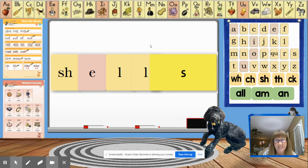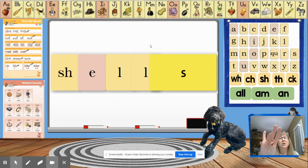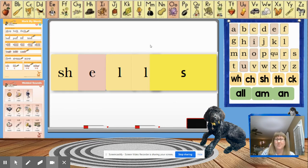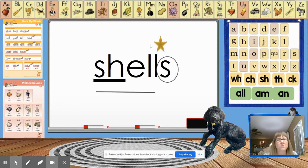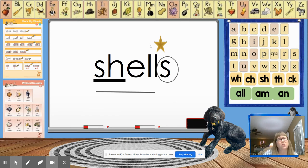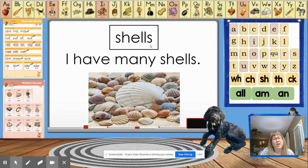We have a second word today. Shells. Shell becomes shells. And we'll mark it by underlining our base word, circling our suffix and underlining our digraph and putting a star above our bonus letter. Shells. I have many shells.